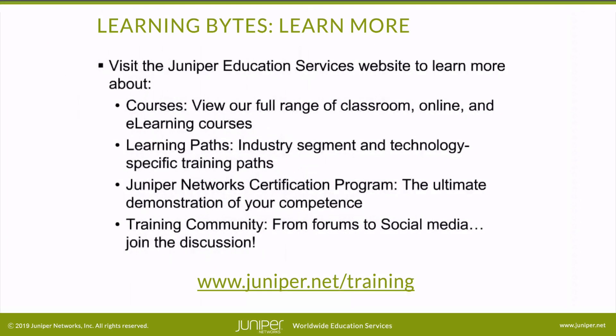Visit the Juniper Education Services website to learn more about courses. View our full range of classroom, online, and e-learning courses. Learning paths, industry segment and technology specific training paths. Juniper Networks Certification Program, the ultimate demonstration of your competence. And the training community, from forums to social media. Join the discussion.